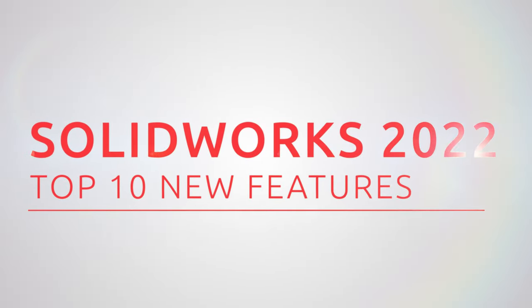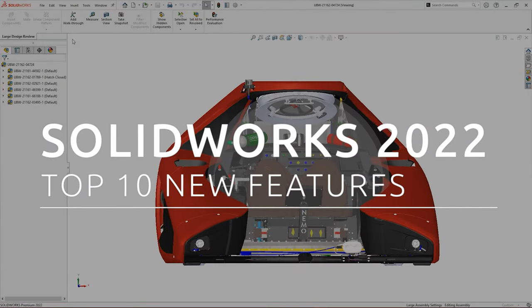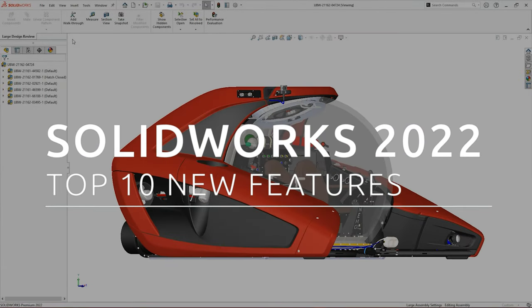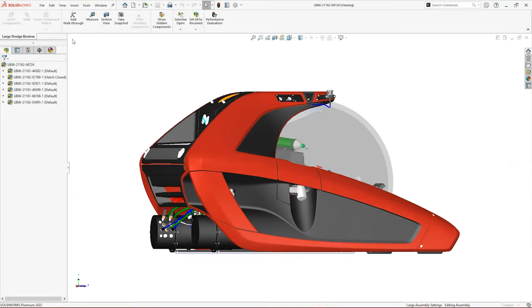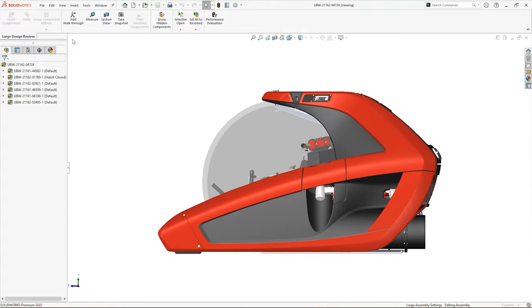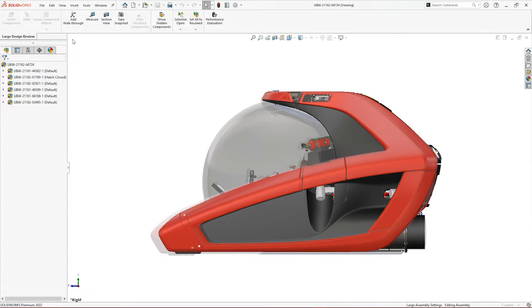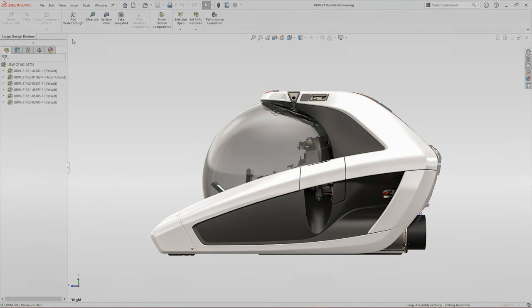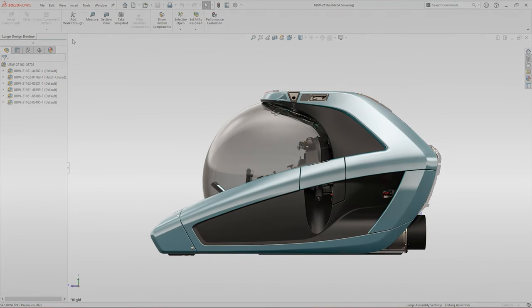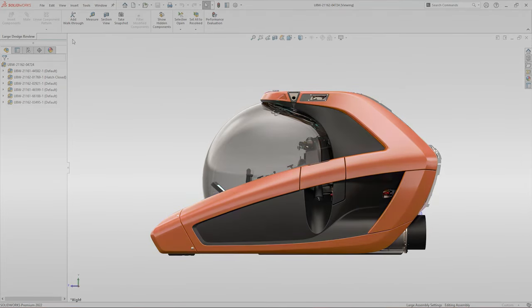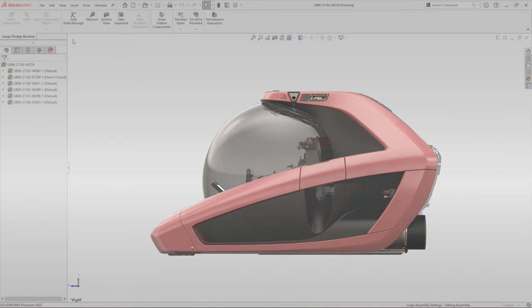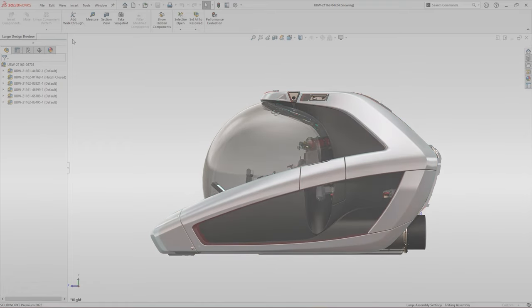SOLIDWORKS 2022 is nearly here and with it comes a whole host of new features and enhancements. In this video we'll break down our top 10 most useful and exciting advancements for anyone modeling in SOLIDWORKS. So in no particular order, let's start with enhancement number one.